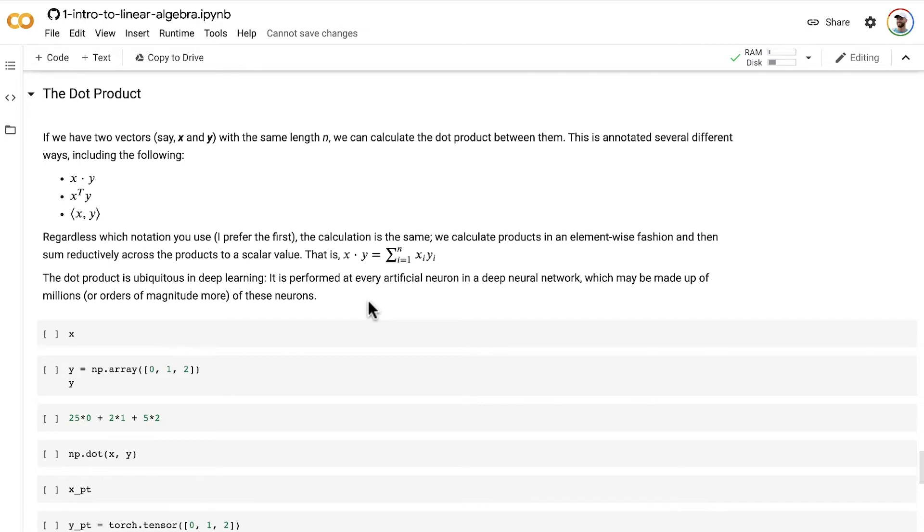The dot product is ubiquitous in deep learning. It is performed at every artificial neuron in a deep neural network, which may be made up of millions or orders of magnitude more billions of these artificial neurons. So it's a super common operation in machine learning.